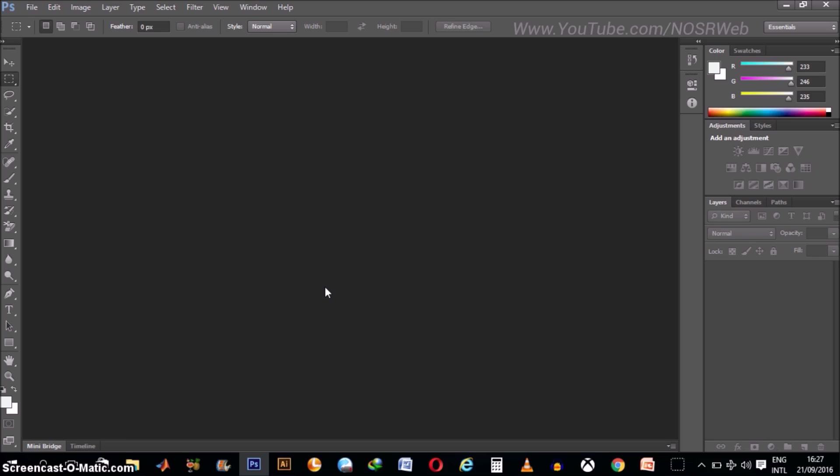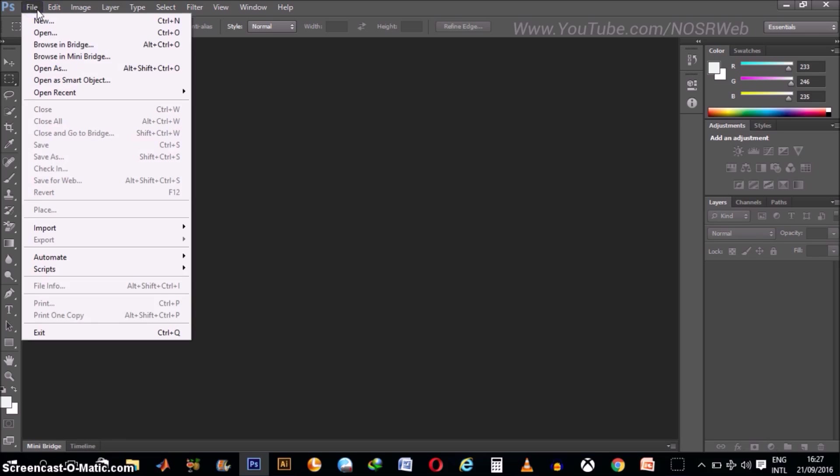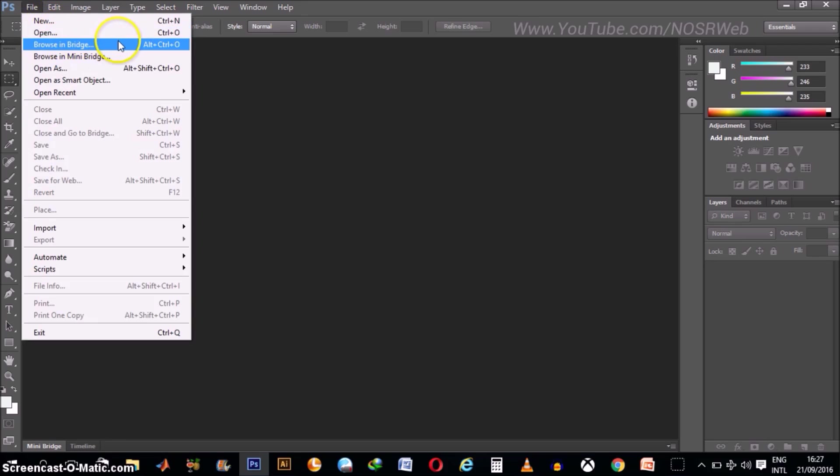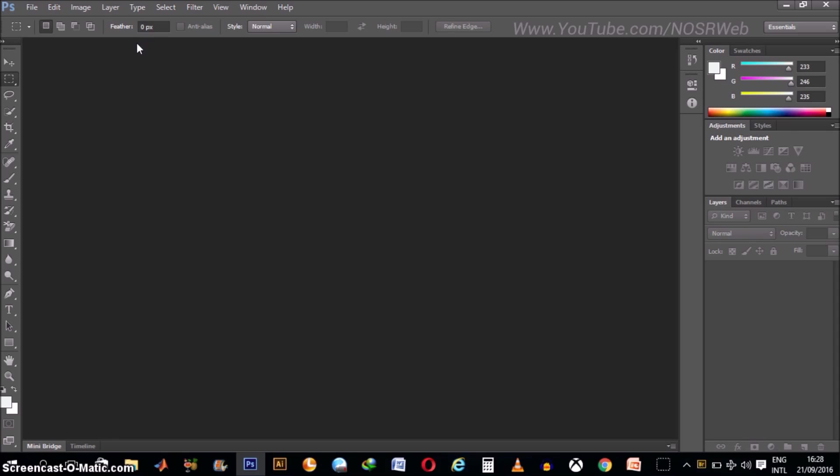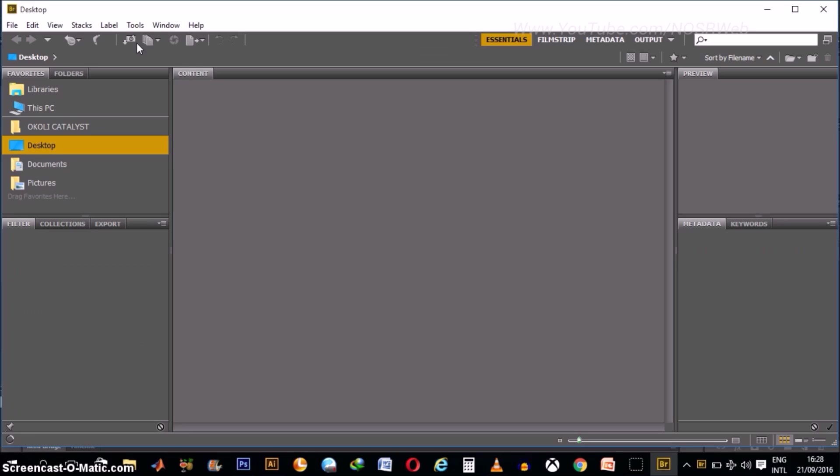So to open up Adobe Bridge from Photoshop, go to File and click Browse in Bridge and this is the keyboard shortcut in case you want it is Alt plus Ctrl plus O which should be Options plus Command plus O for Mac users. Click that and it will open up Adobe Bridge.